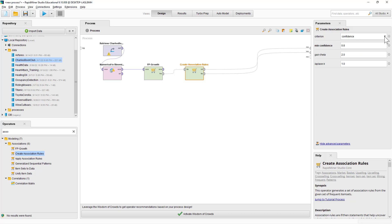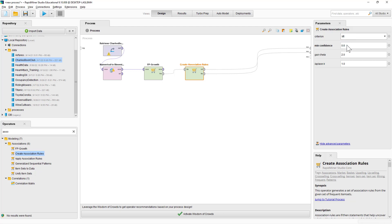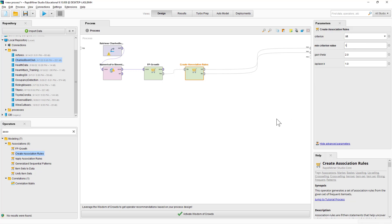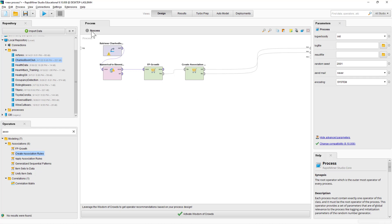For confidence, we can set the minimum to 0.8, or we can set the lift. I like setting the lift to 1 because if the lift of a certain rule is not above 1, then it's probably not going to be very meaningful. So I'm setting the lift to 1. Let's run this process.